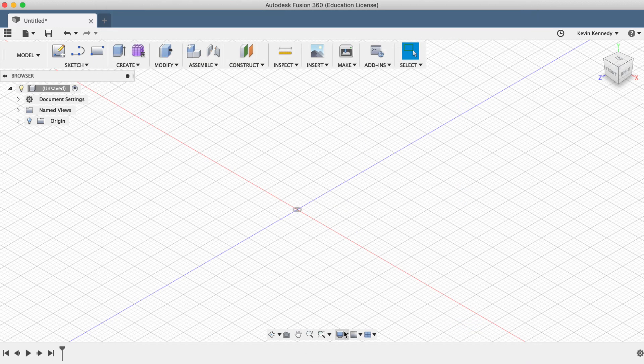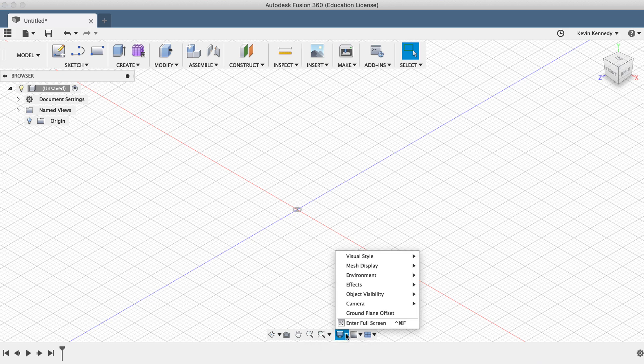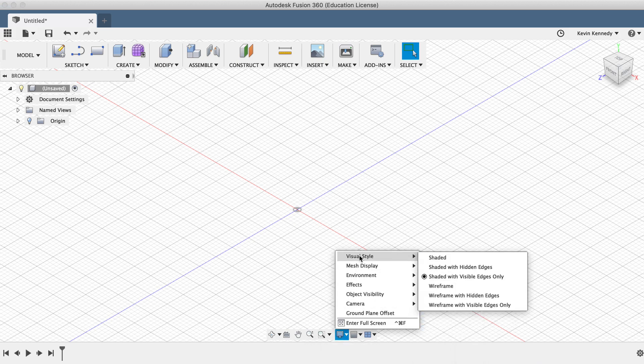The last thing to check is your display settings. Head down to the Display Settings section and go to the Visual Style flyout menu. For all the videos in this series, I will have the Visual Style set to Shaded with Visible Edges only, which makes it easy to see all the outside edges of the model.